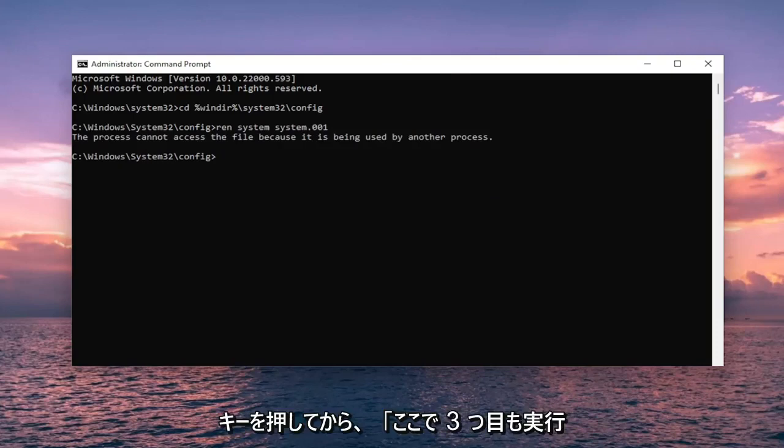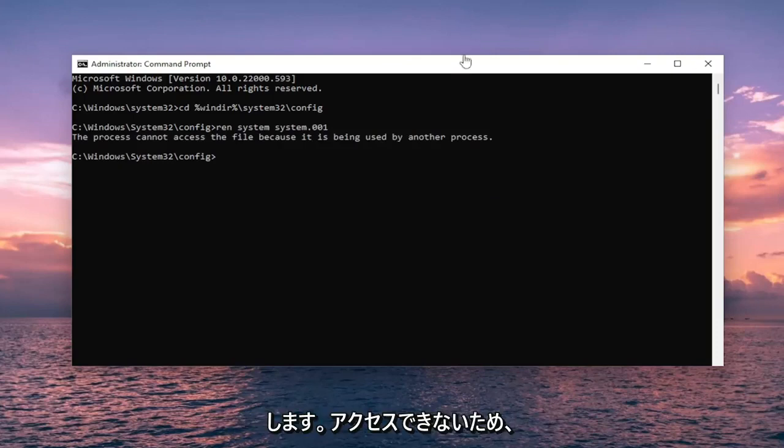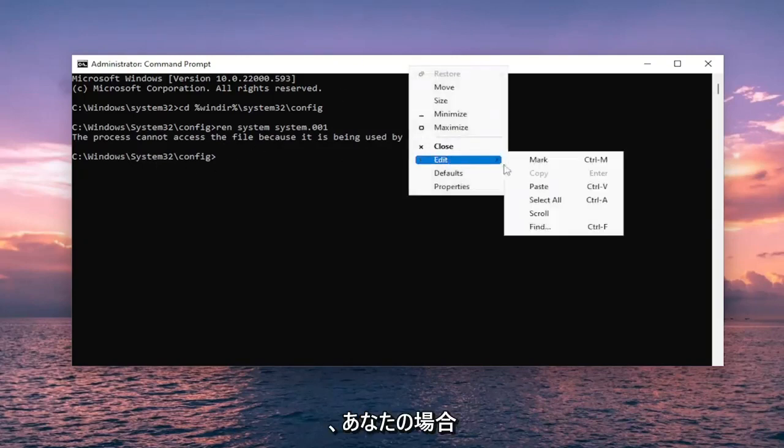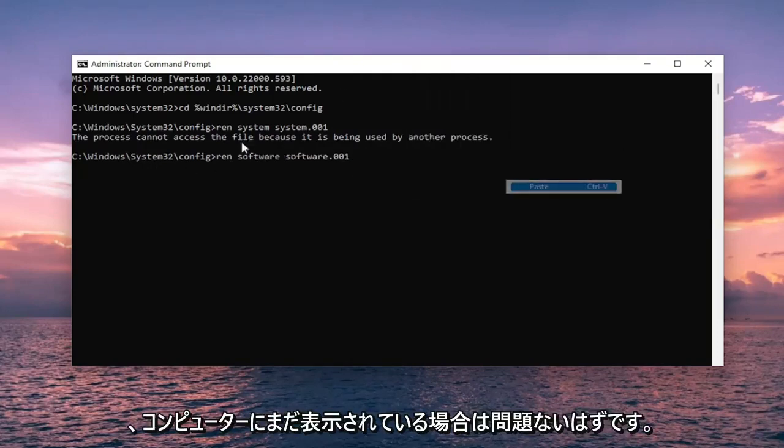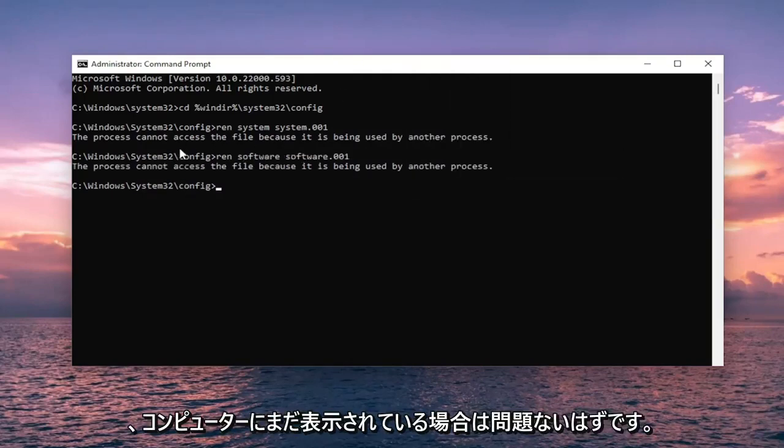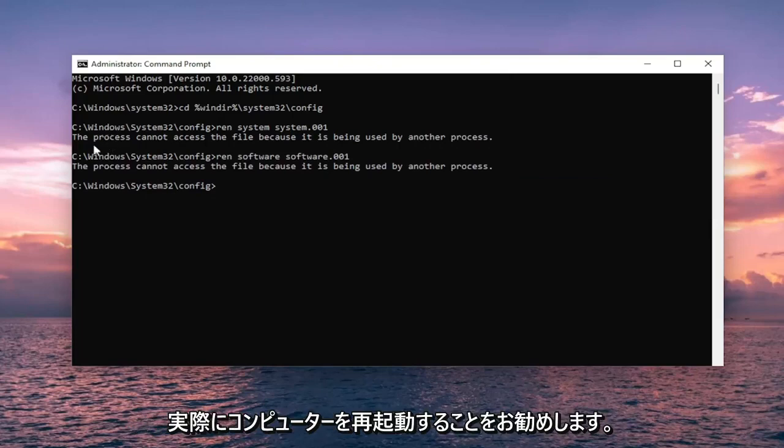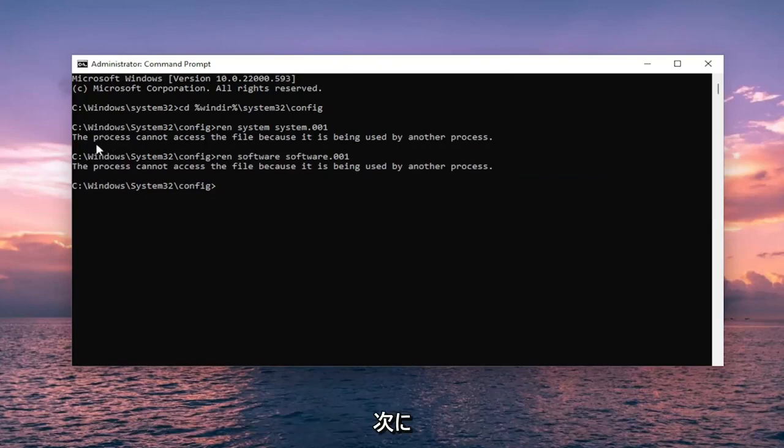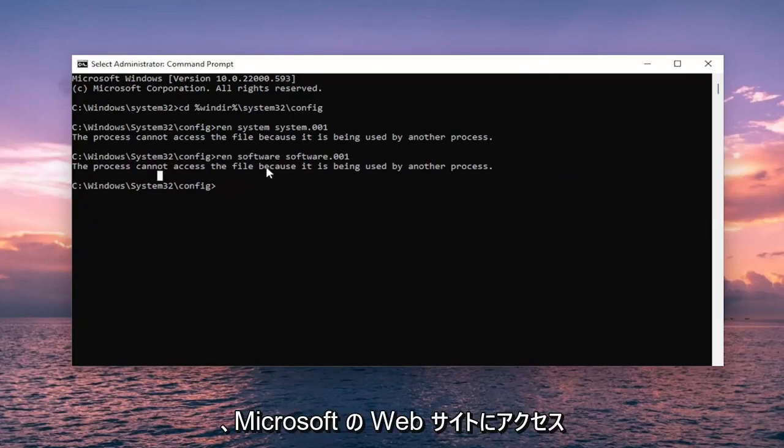Then you are going to do the third one as well. This is just what is coming up on my screen because it cannot be accessed. But in your case it should be fine. If you are still seeing that on your computer, I recommend actually resetting your computer and then attempt to run these commands.